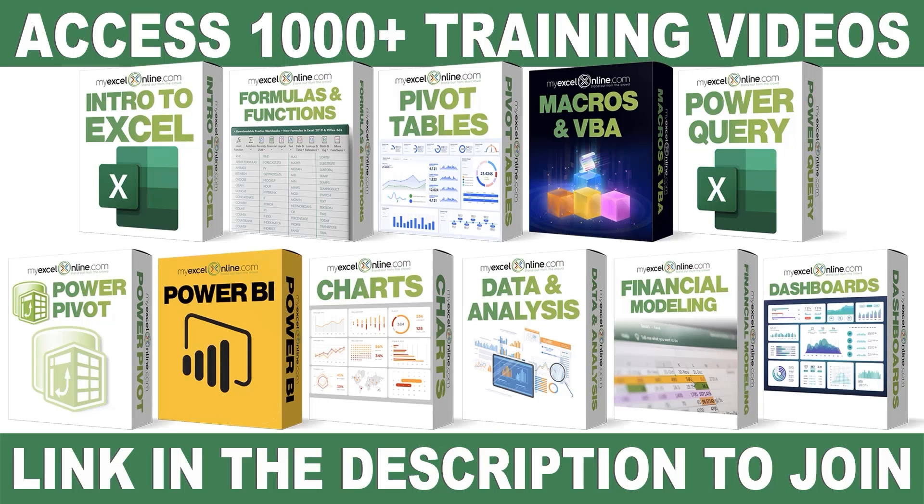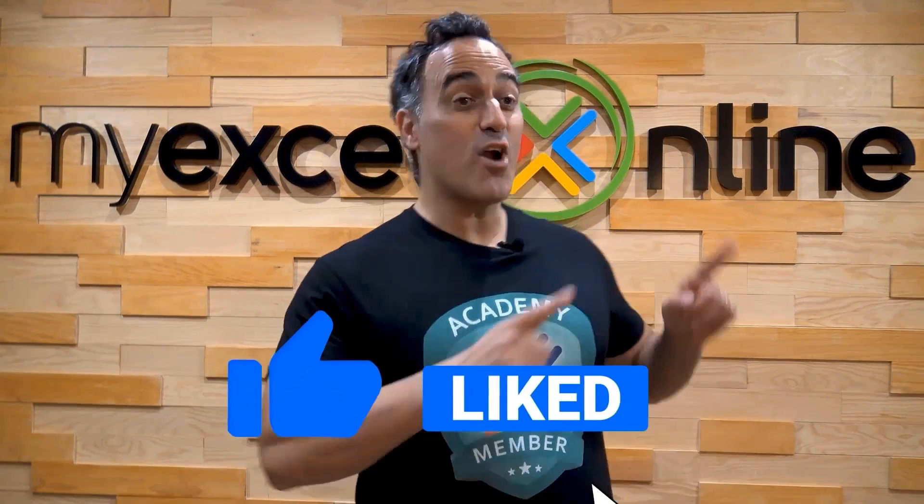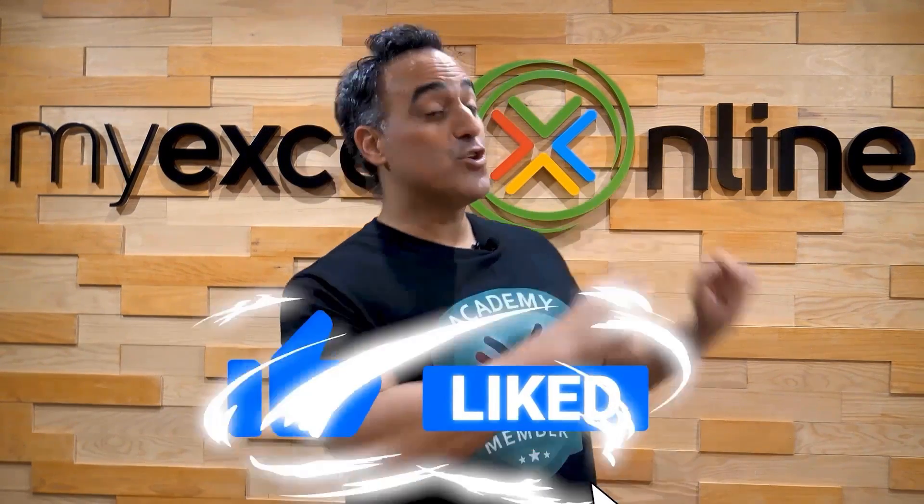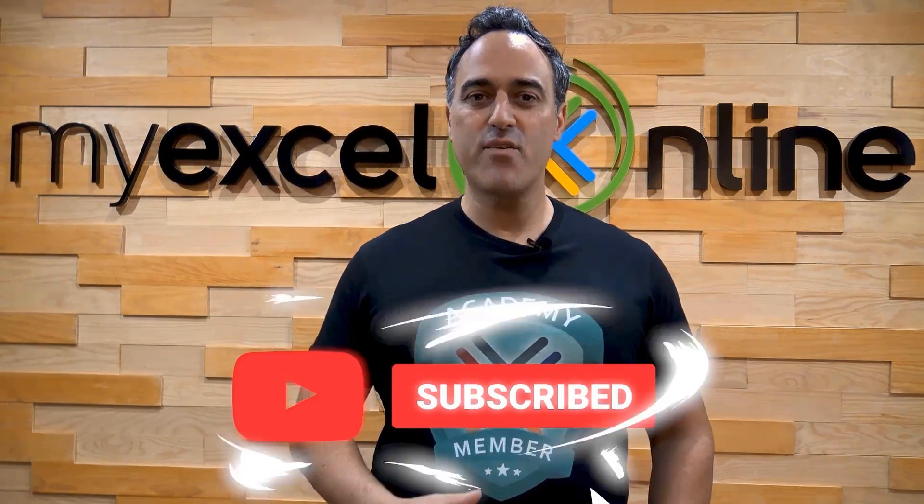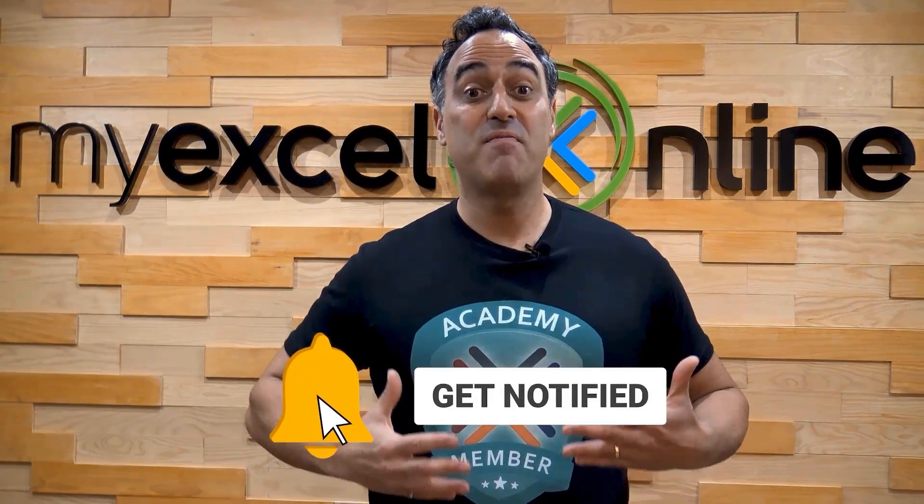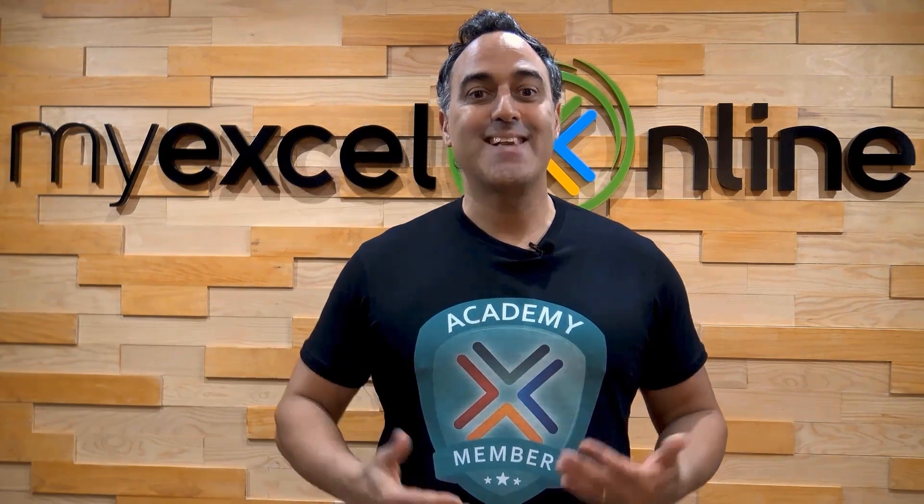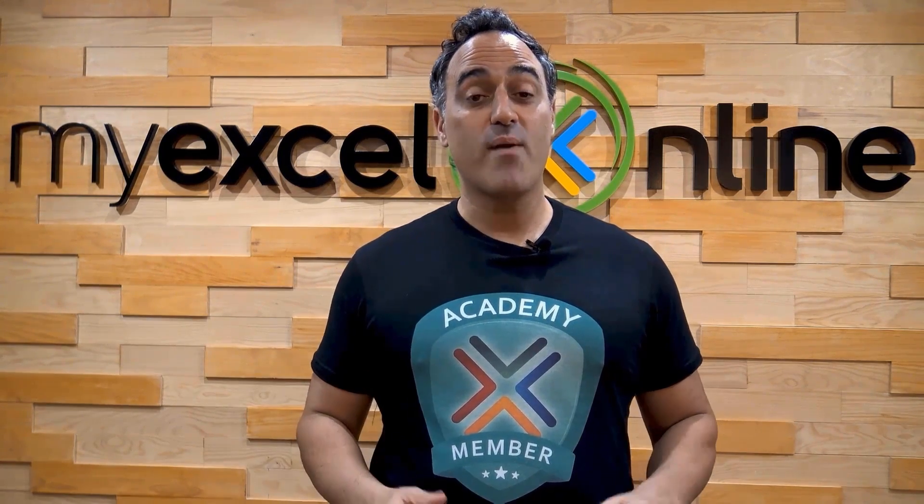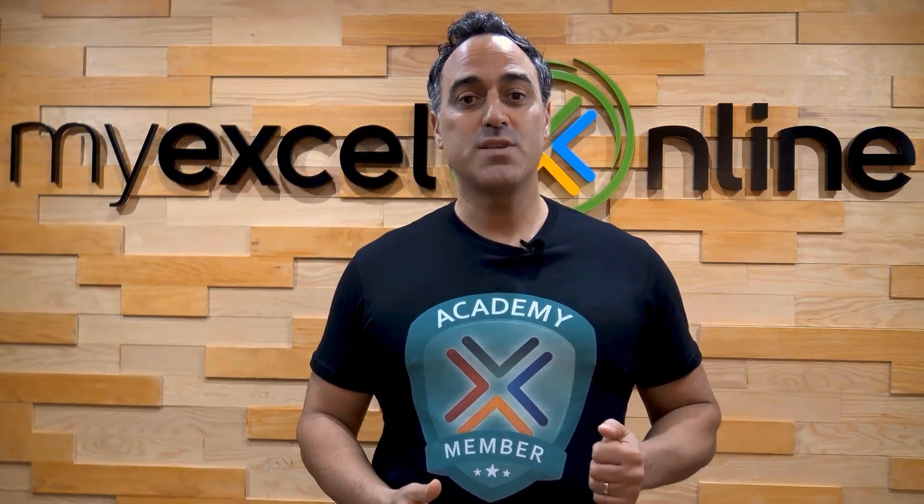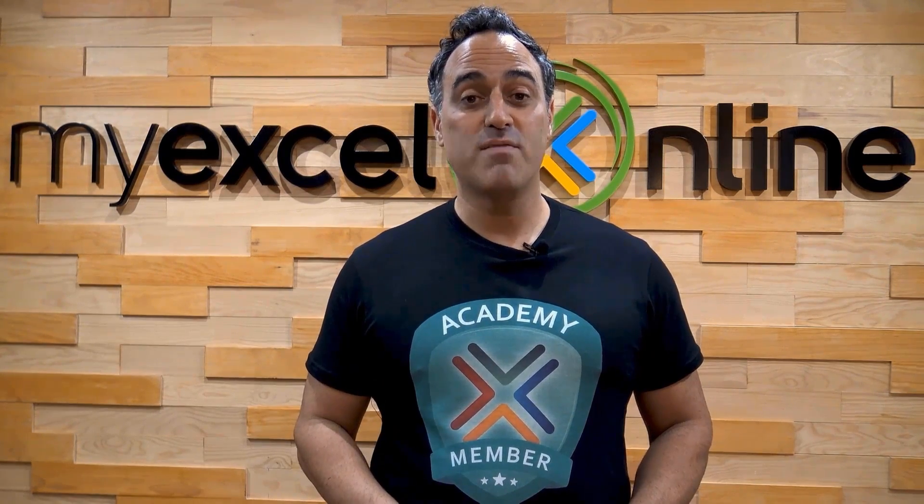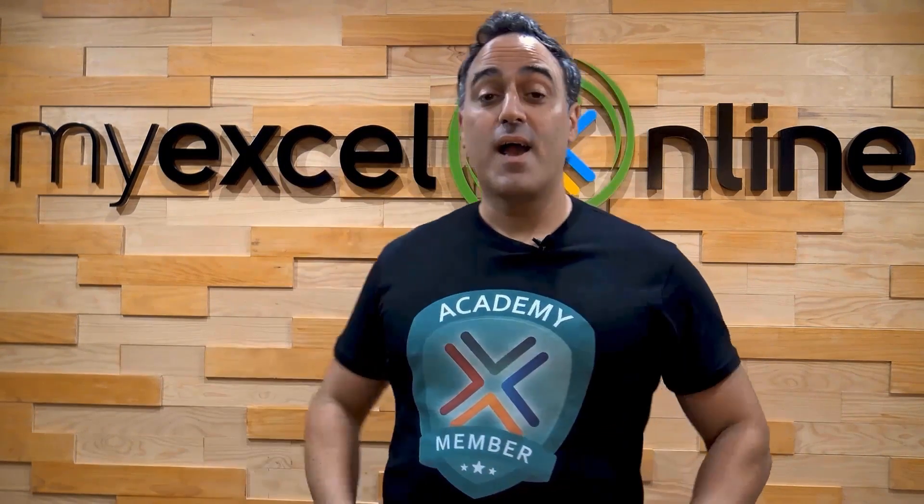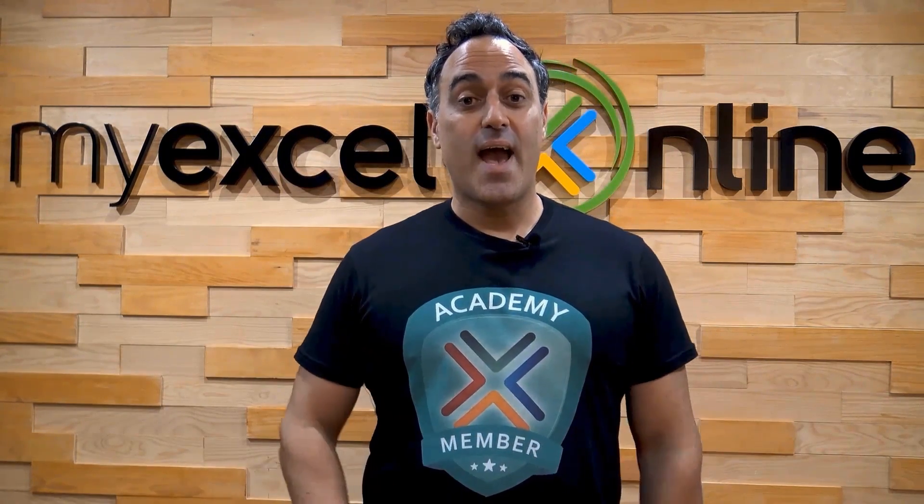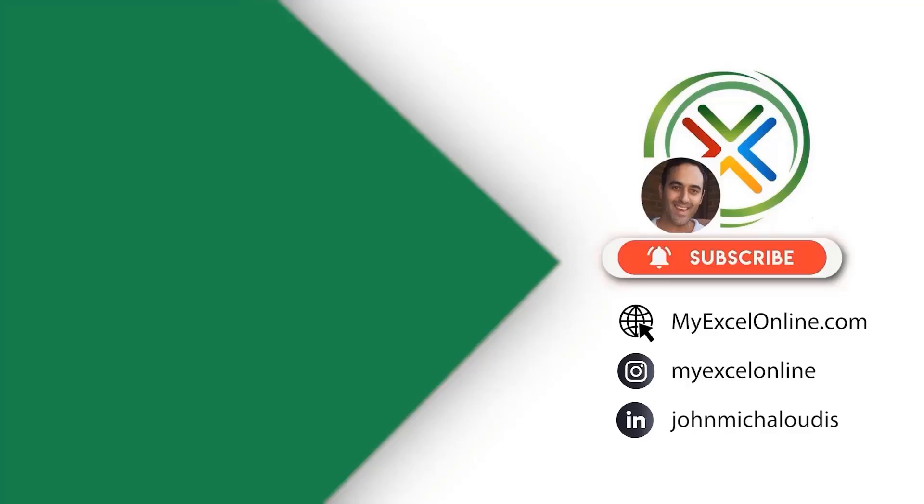If you want to learn more about Microsoft Excel and Office, join our Academy Online course and access more than a thousand video training tutorials so that you can advance your level and get the promotions, pay raises, or new jobs. The link to join our Academy Online course is in the description. If you like this video, subscribe to our YouTube channel. And if you're really serious about advancing your Microsoft Excel skills so you can stand out from the crowd and get the jobs, promotions, and pay raises that you deserve, then click up here and join our Academy Online course today.